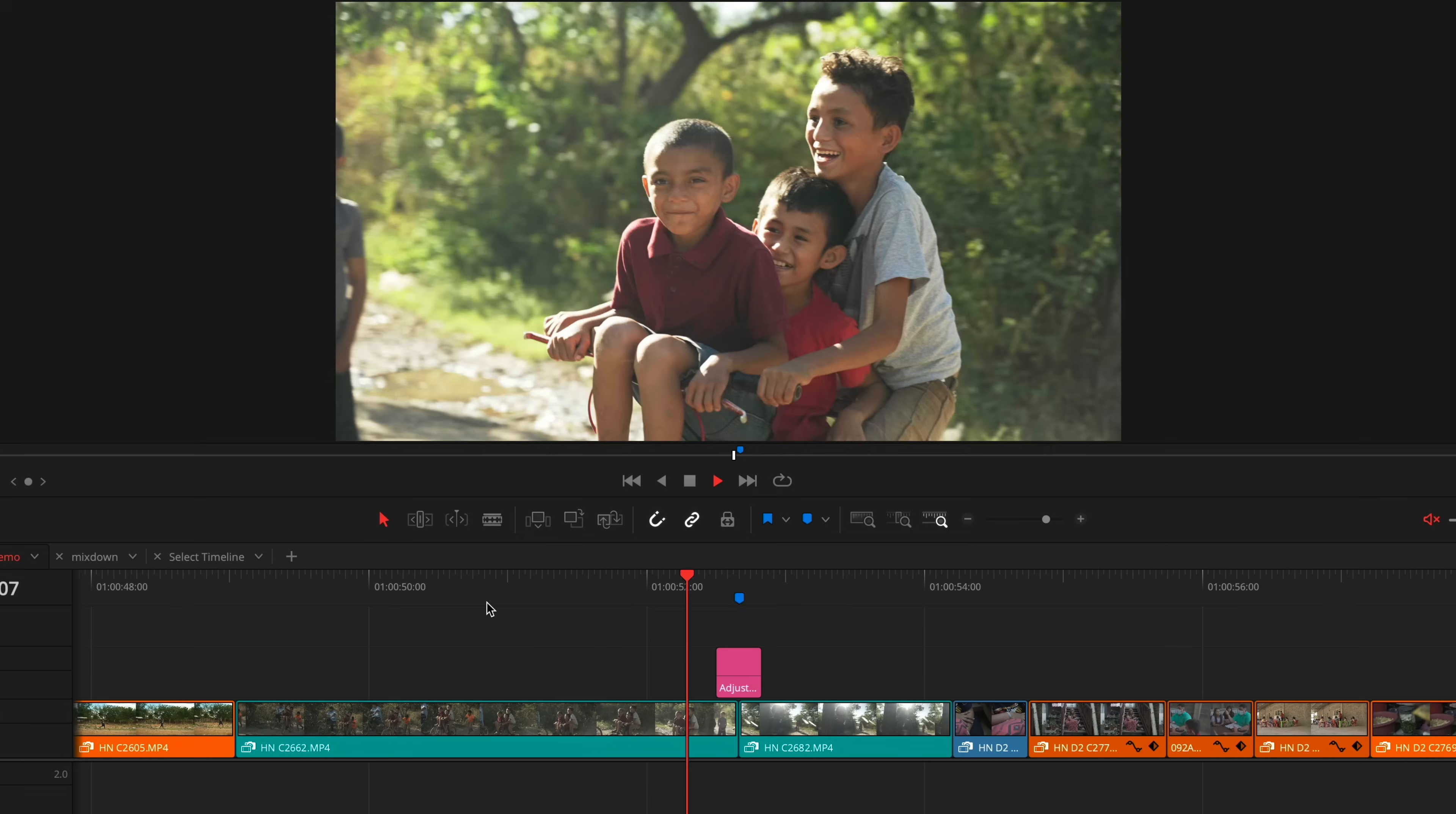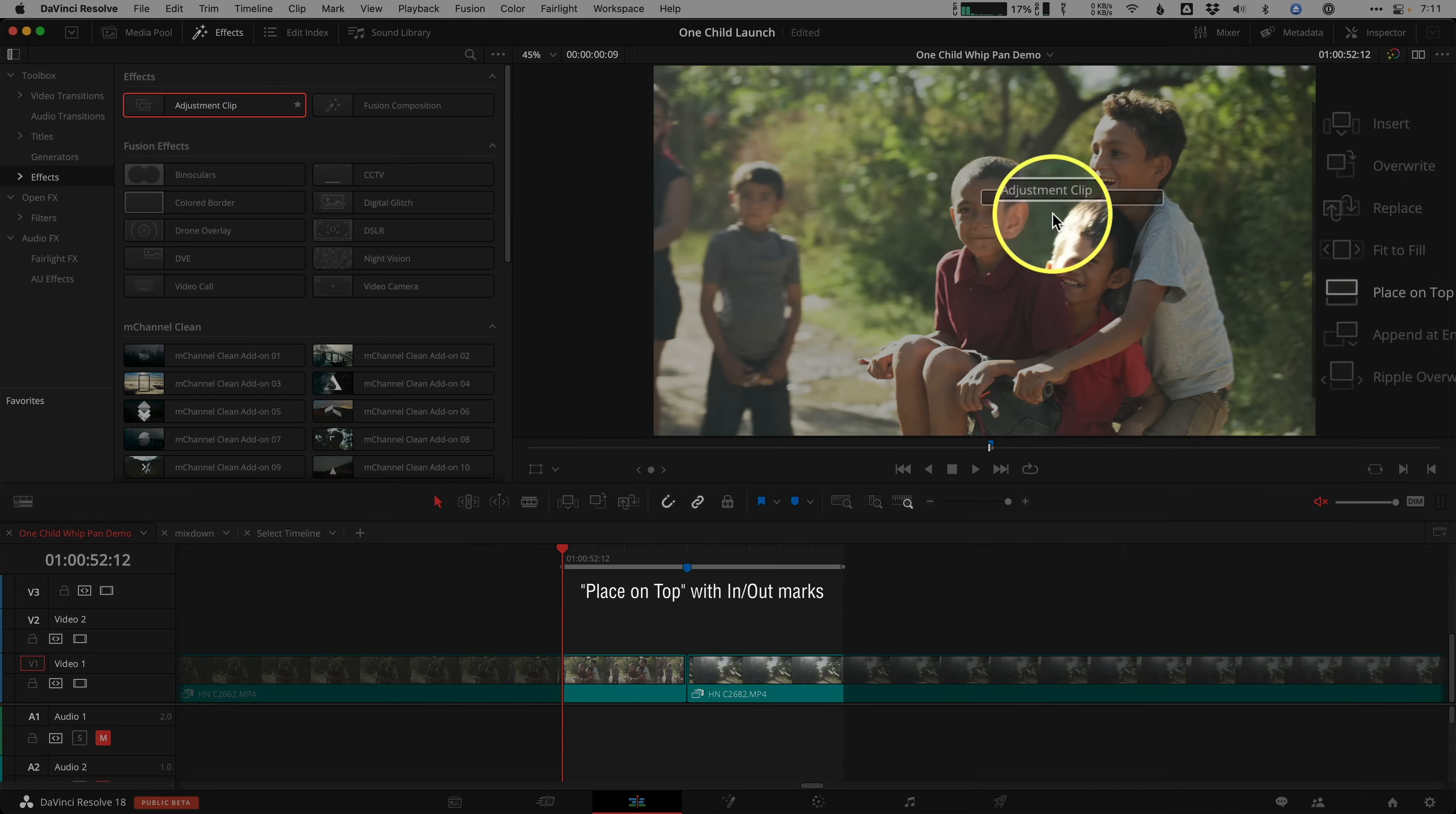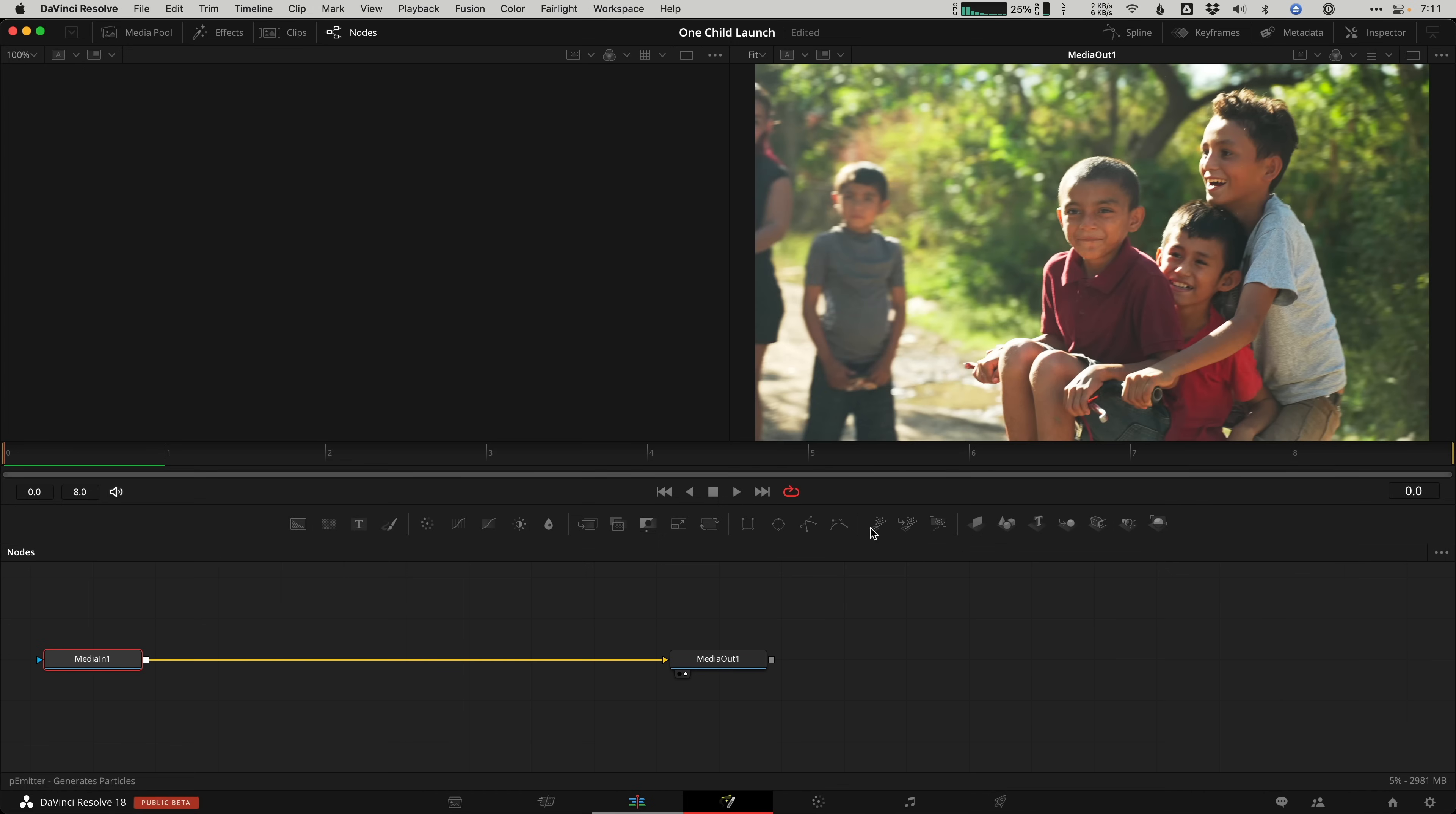Whip pans. To do a whip pan that looks realistic, we're going to use the fusion page. Start by dropping your adjustment clip above and across a cut of two clips on the edit page. Select the adjustment clip and right click to open in fusion page. Now to create the whip pan transition on the adjustment clip, tap Shift with spacebar to pull up the tools list.